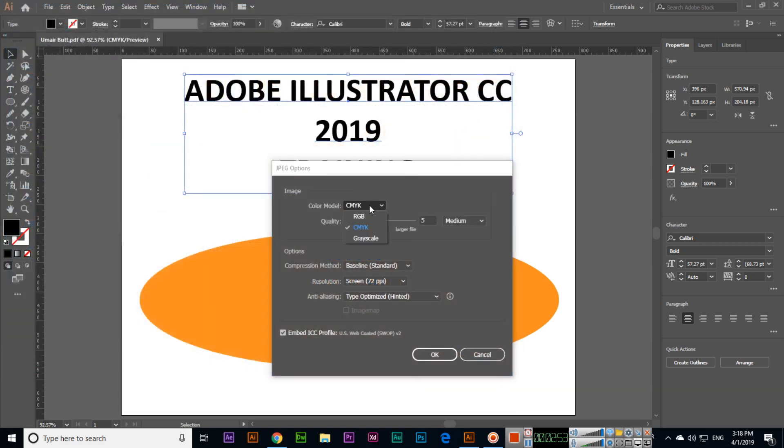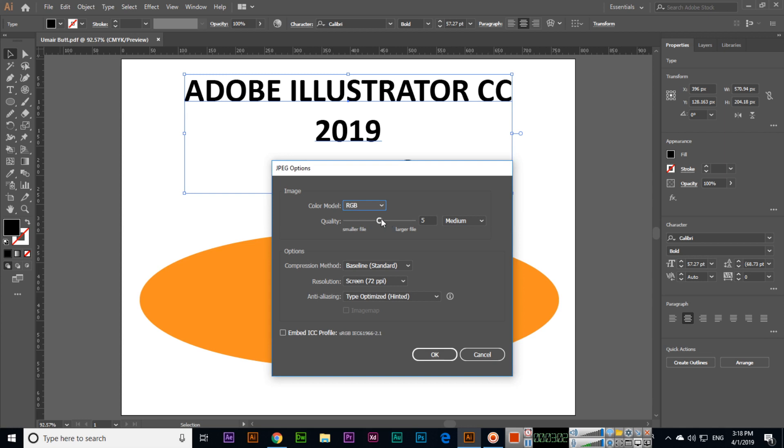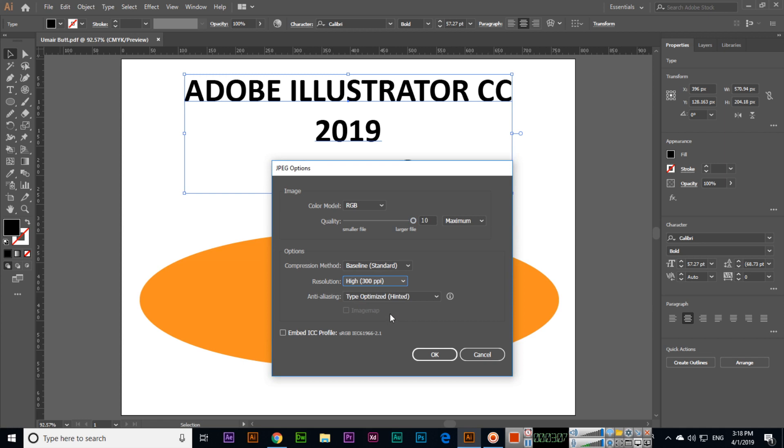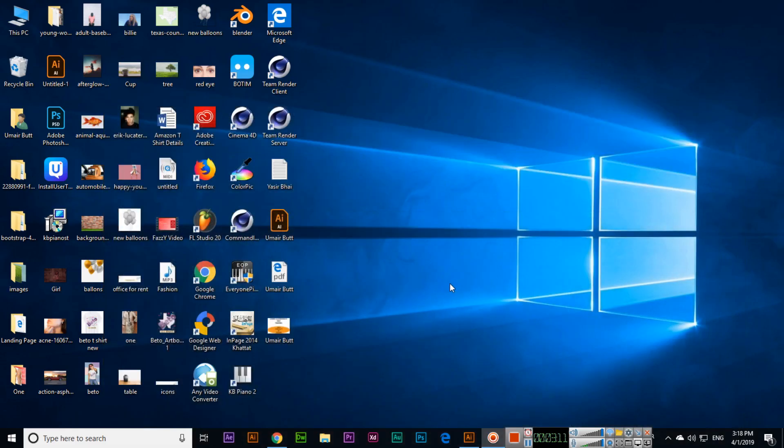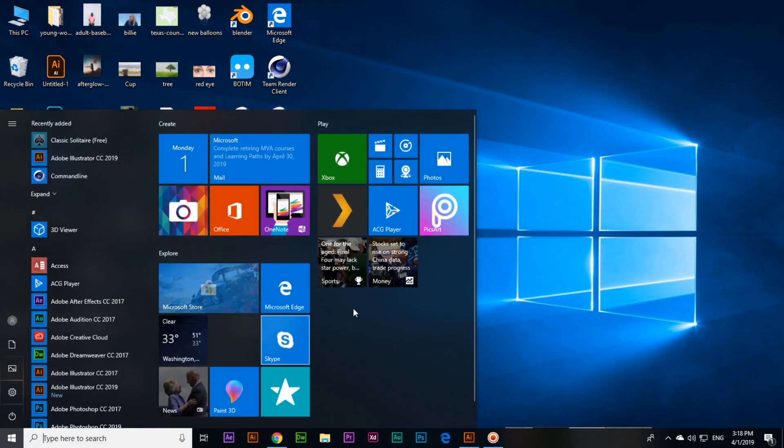If you want to save it for printing process, then use CMYK. If you want to save for web, then use RGB. Quality we can select maximum, resolution from 72 up to 300 we can select, and then click OK.